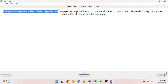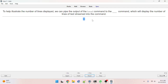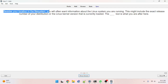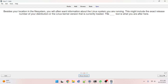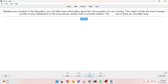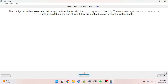To help illustrate the number of lines displayed, we can pipe the output of the head command to the nl command — stands for number lines. Besides your location in the file system, you'll often want information about the Linux system you are running — the exact release number of your distribution or the kernel version. The blank tool is uname. Perfect. The configuration files associated with every unit can be found in /lib/systemd. Perfect.